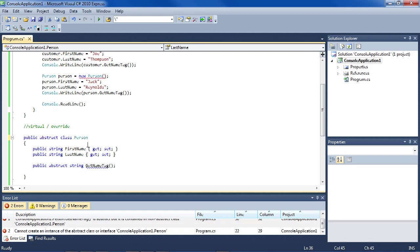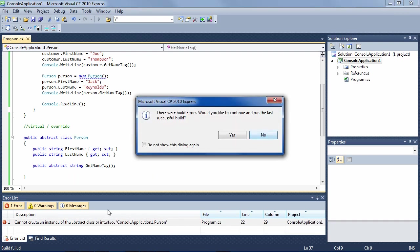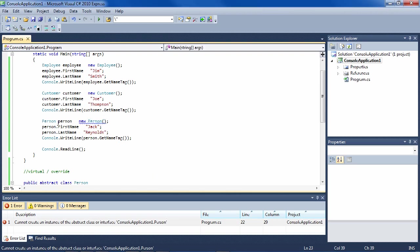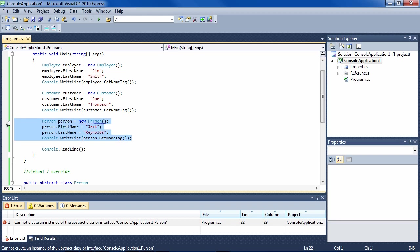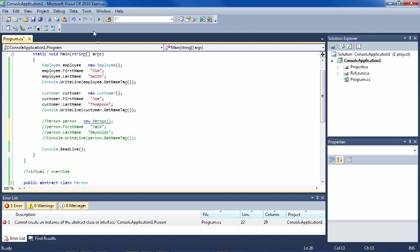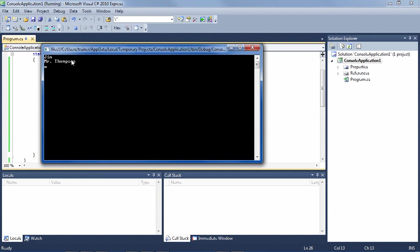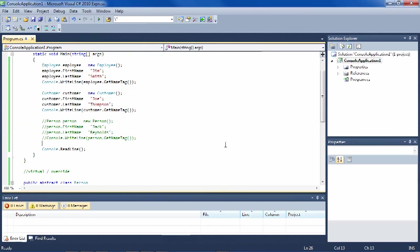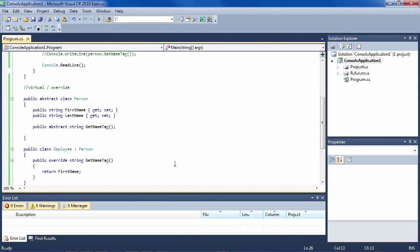That makes sense — we need to make the class abstract as well, because the Person will never be instantiated. Now we have an abstract class and abstract method. Running it now says 'cannot create an instance of an abstract class or interface.' The code that tries to instantiate Person directly fails, but the rest of the code with Employee and Customer still works. That is the use of the abstract modifier.